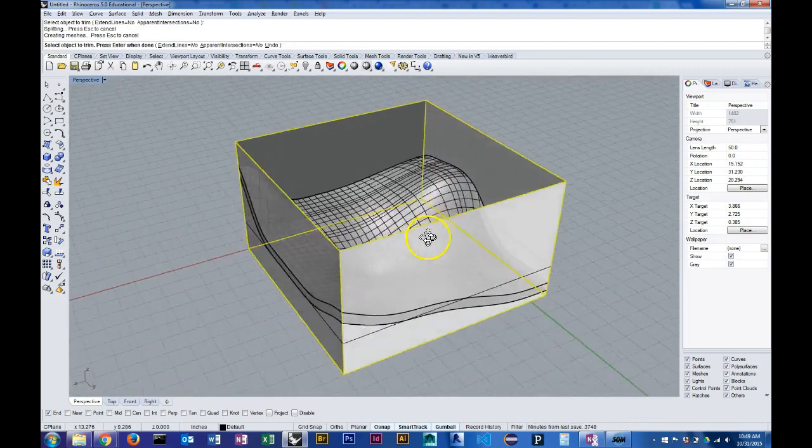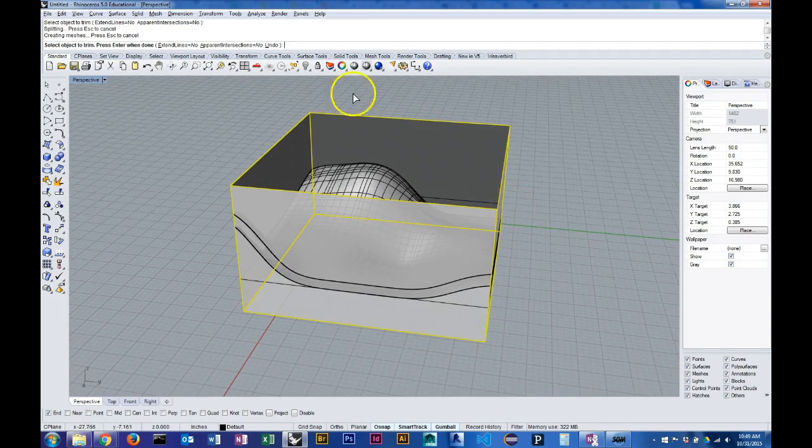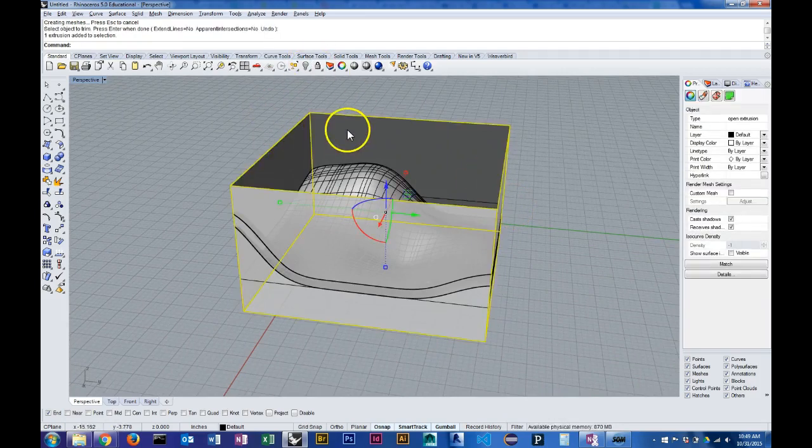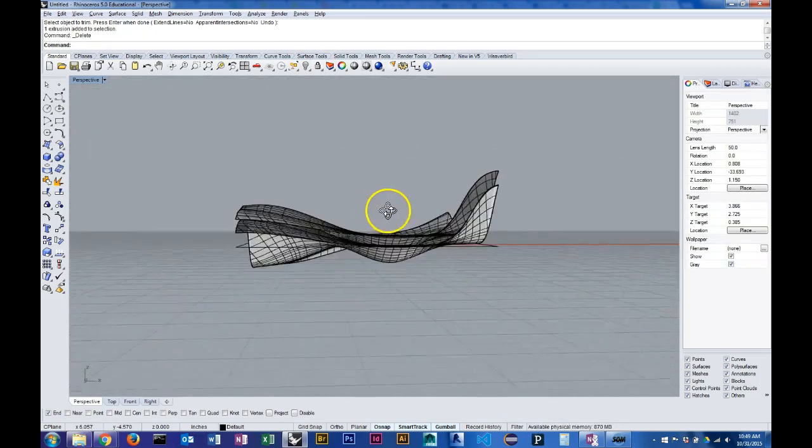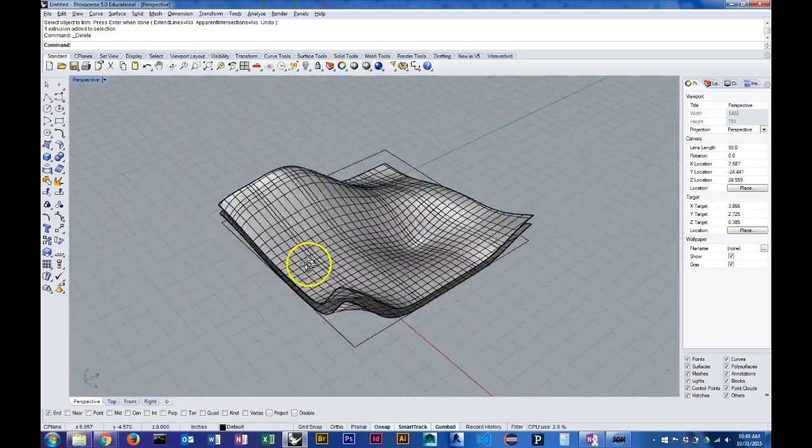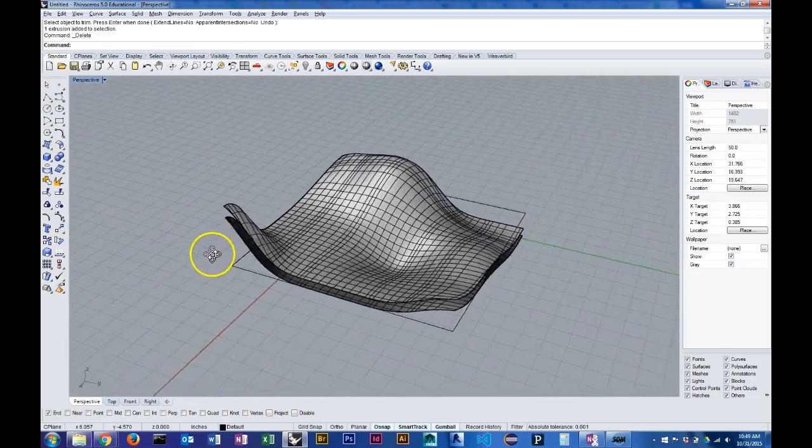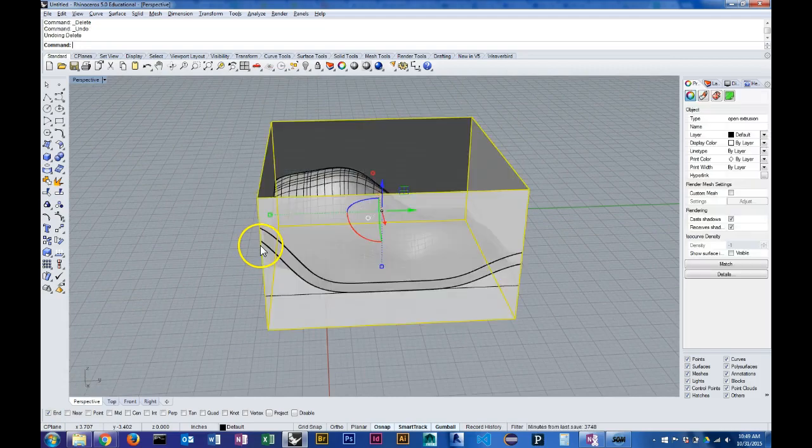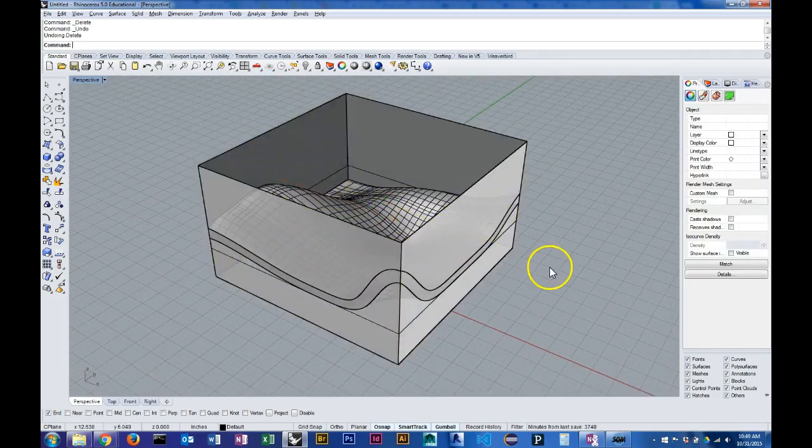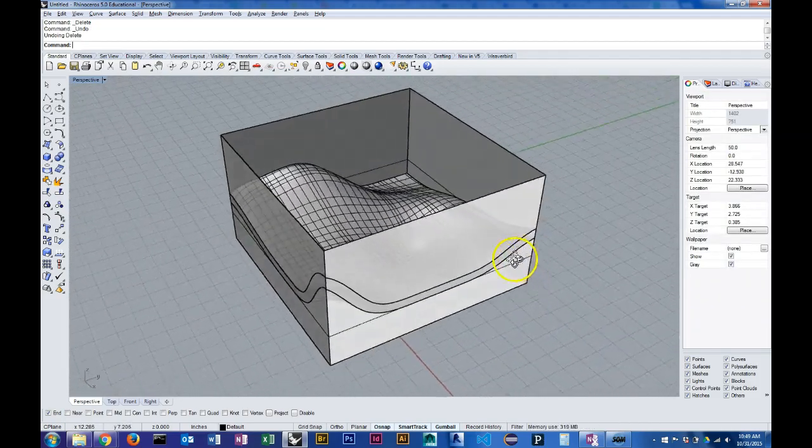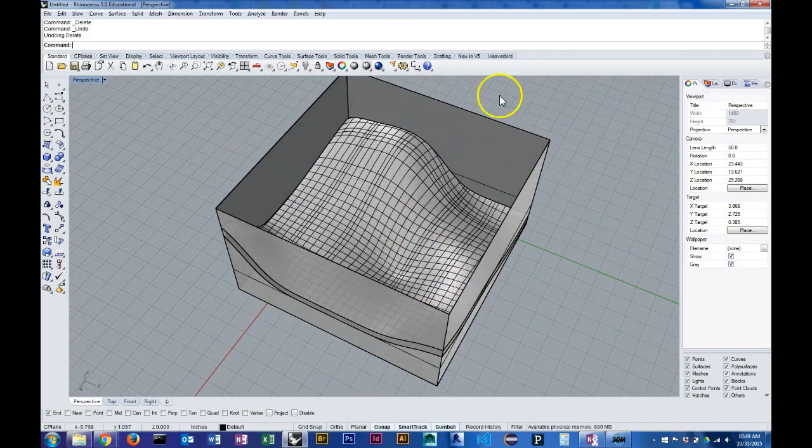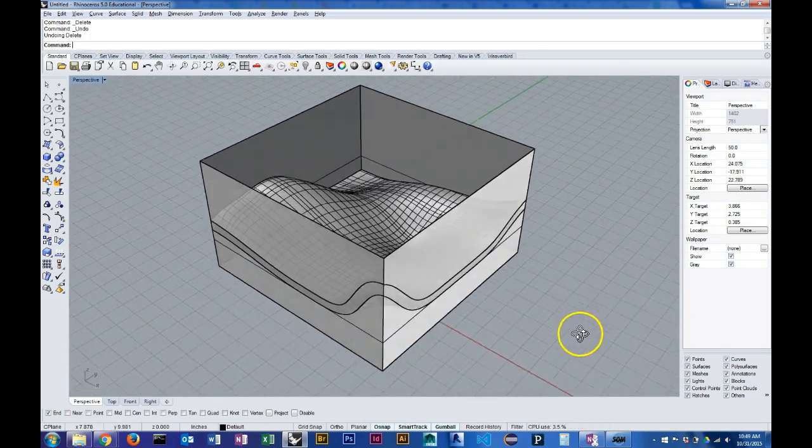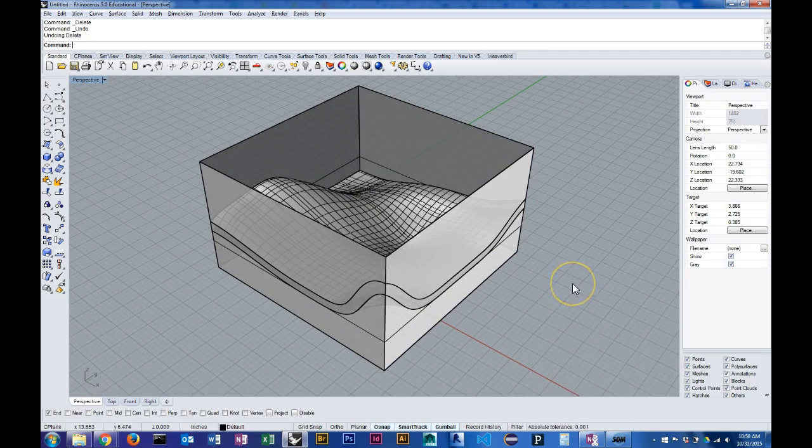The problem is that once I delete my extrusion here, now I just have two surfaces because it trimmed off the sides and didn't replace them. So one way to deal with this is to use the resulting geometry to trim your extrusion geometry and use that to plug the holes in your model.